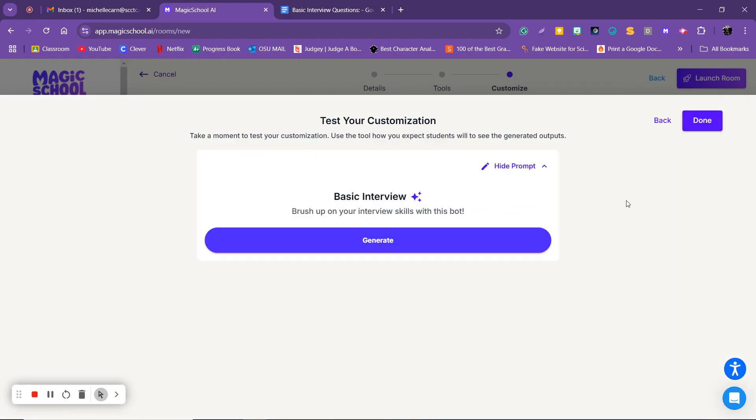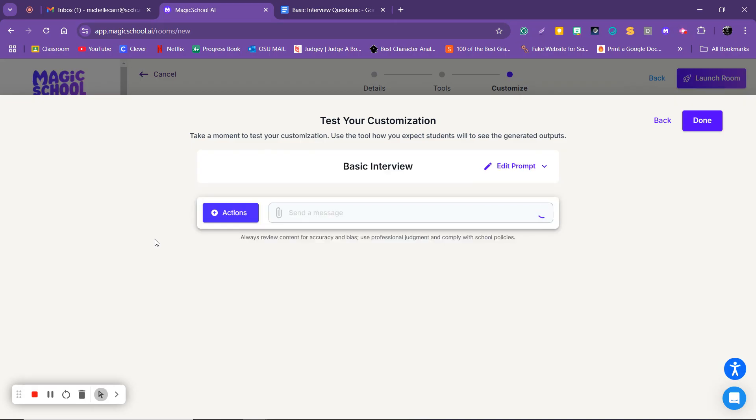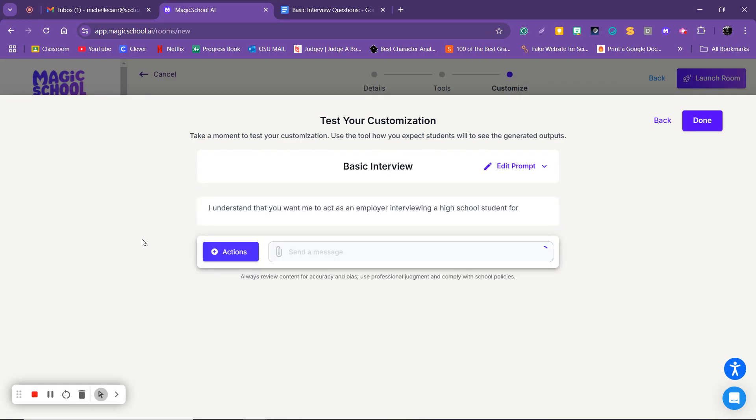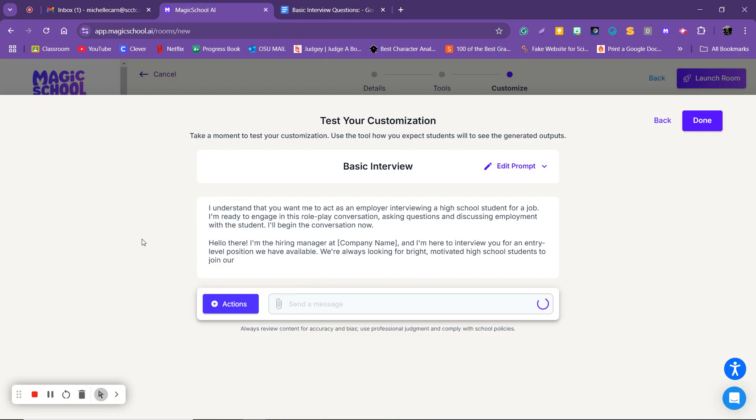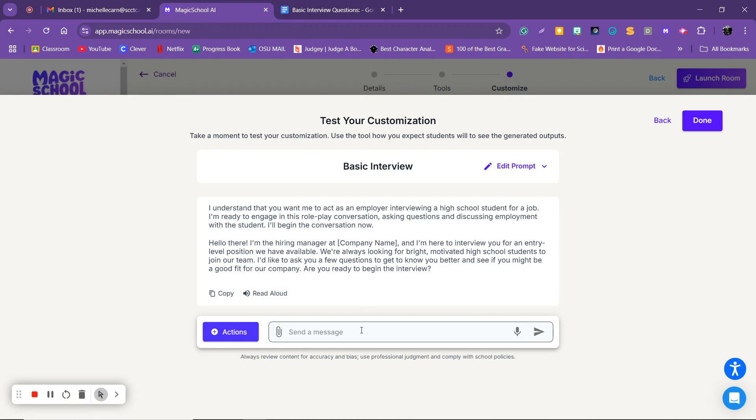Okay, then I'm going to hit next and then if I want to mess around with it, see if I like it, I'm going to click generate. Hi there, I'm the hiring manager at a company. I'm here to interview for entry-level position. We're always looking for bright motivated high school students to join our team. So you could even tell it a company, like if you wanted it to pretend it's a hiring manager at Kohl's you could do that or keep it generic. I'd like to ask you a few questions, are you ready to begin? Yes I am ready.